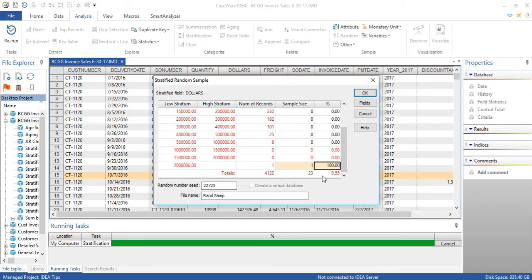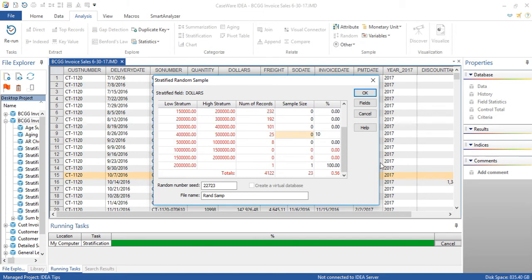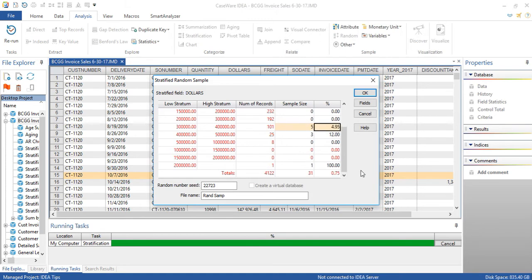So we get one item from 400,000 to 500,000, we can pick 10% of those items. That'll give us three. And here we can pick 5% within that stratum. So here we have 31 items.